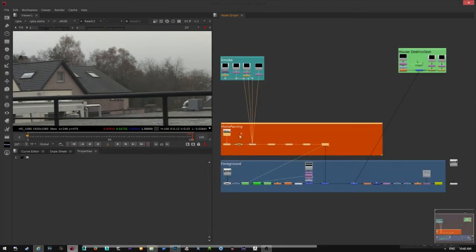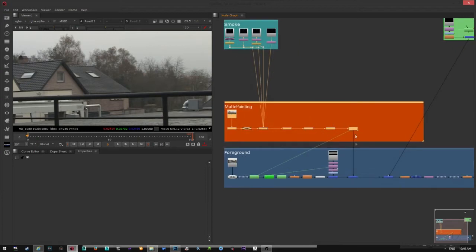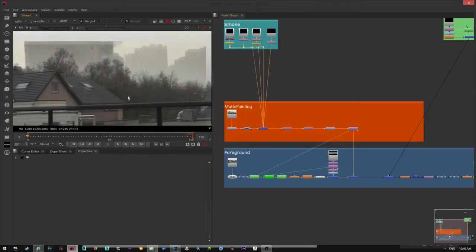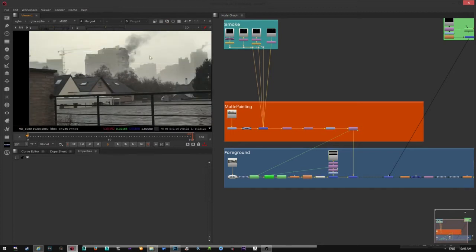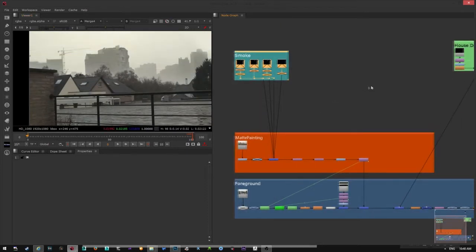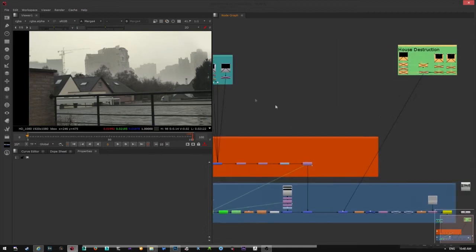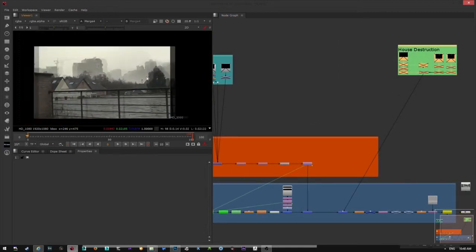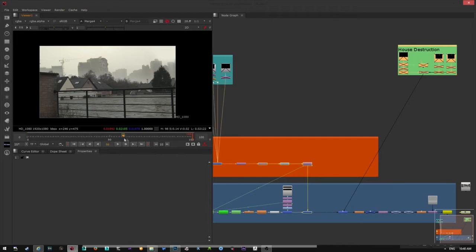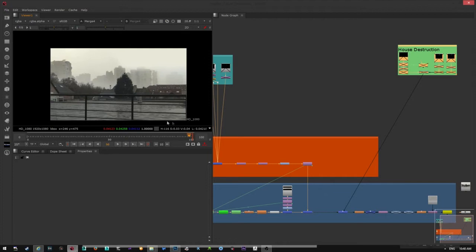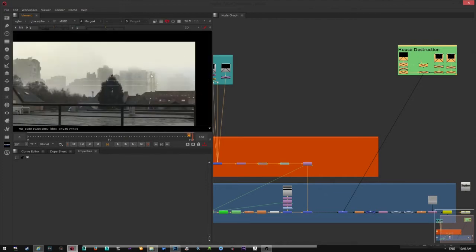Last time we focused on the matte painting which was in the background. Let me add my viewer here. This was the last thing that we did. The only thing that I changed is I extended the matte painting, which is still a work in progress.